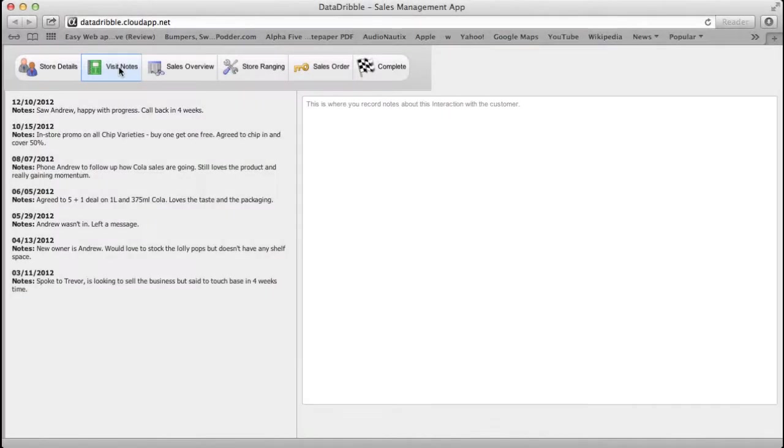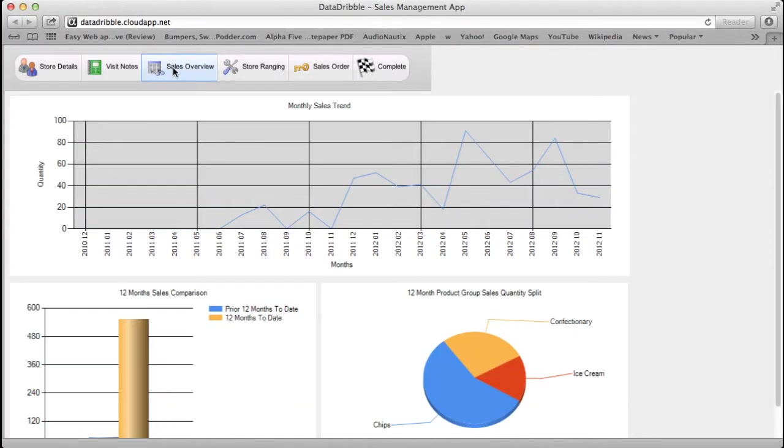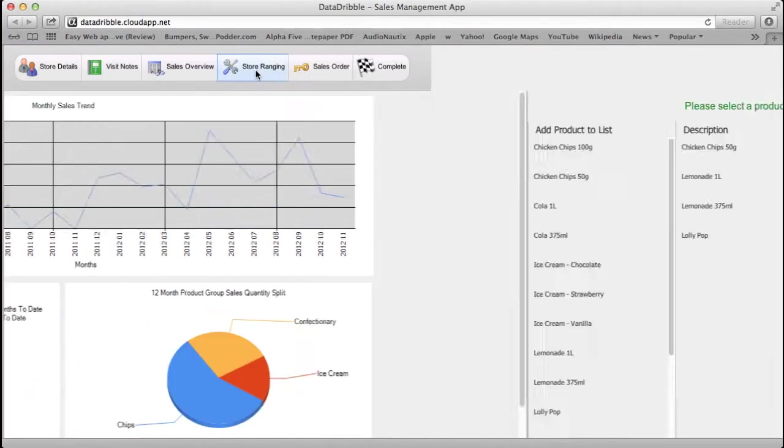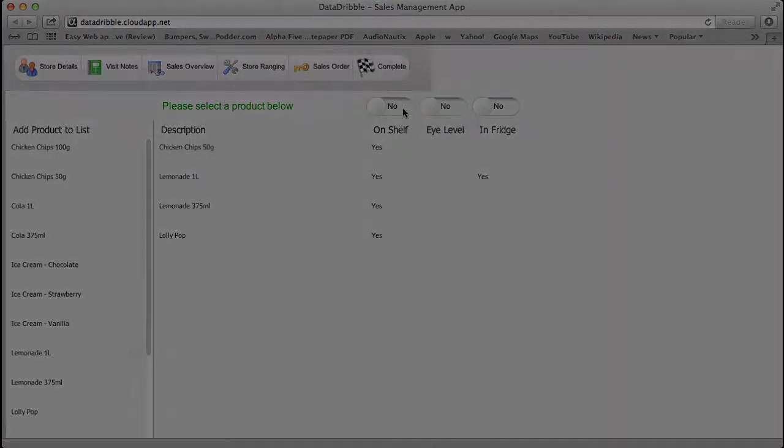What platform will you use for building your next business application? Why not consider Alpha 5?